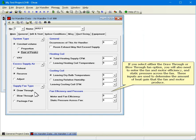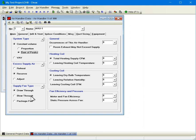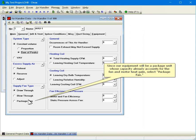If you select either the draw through or blow through fan option, you will also need to enter the fan and motor efficiency and the static pressure across the fan. These inputs are used to determine the amount of heat gain that the fan and motor produce. Since our equipment will be a package unit whose capacity already accounts for the fan and motor heat gain, select Package Fan.